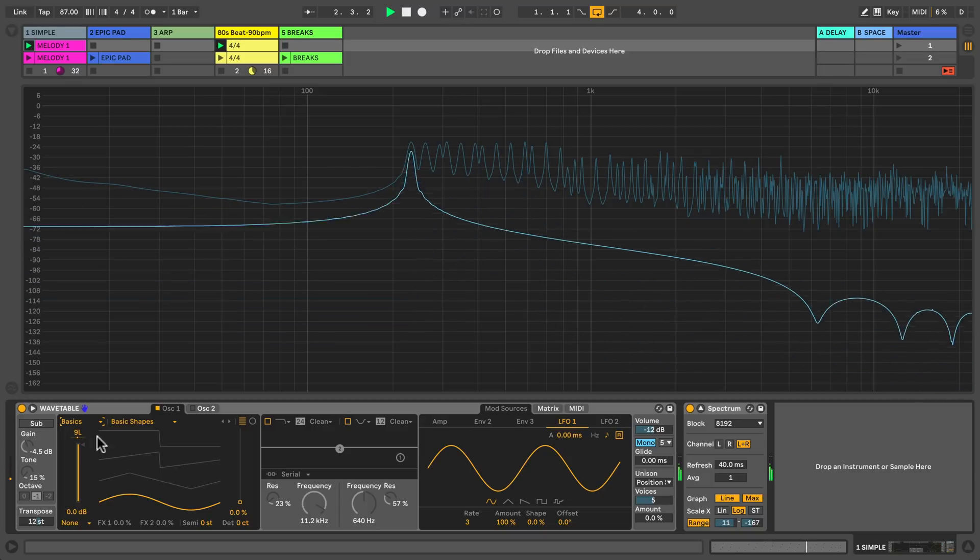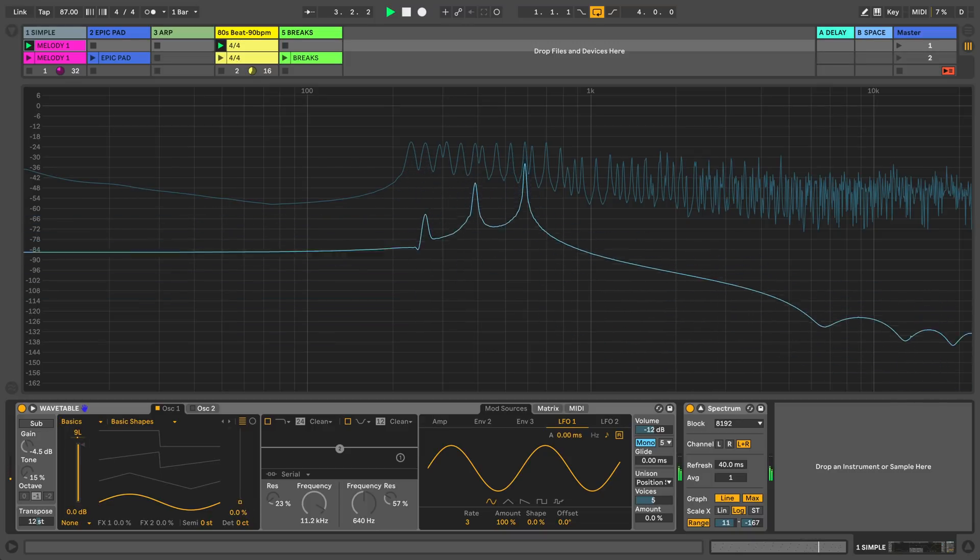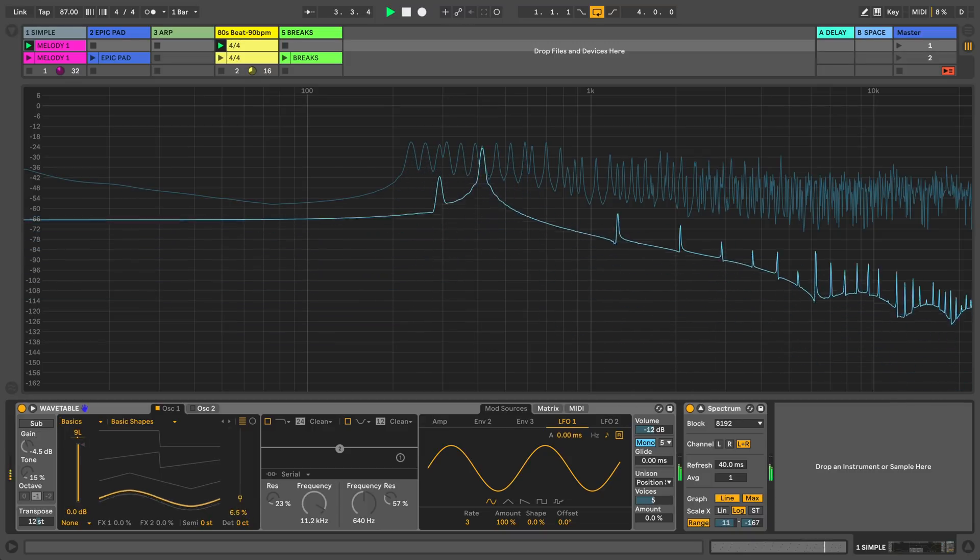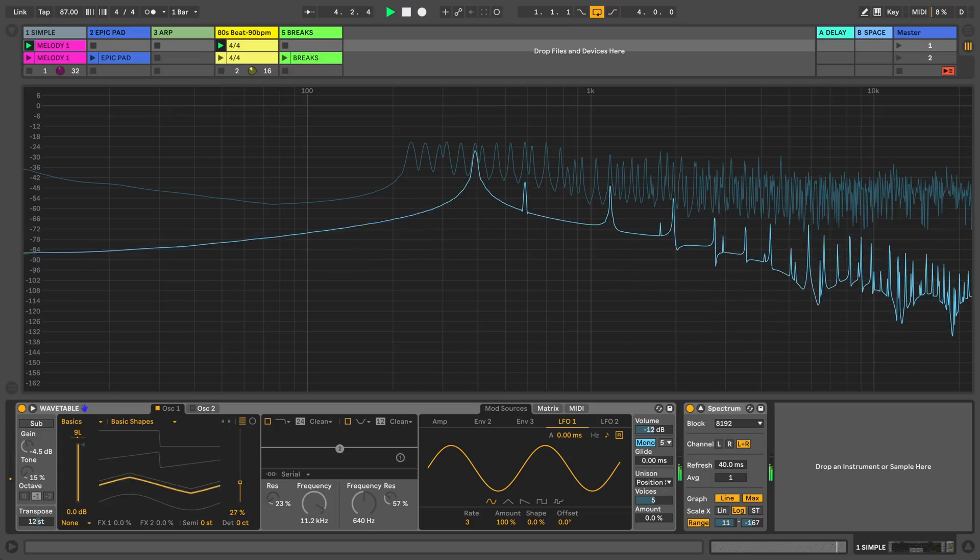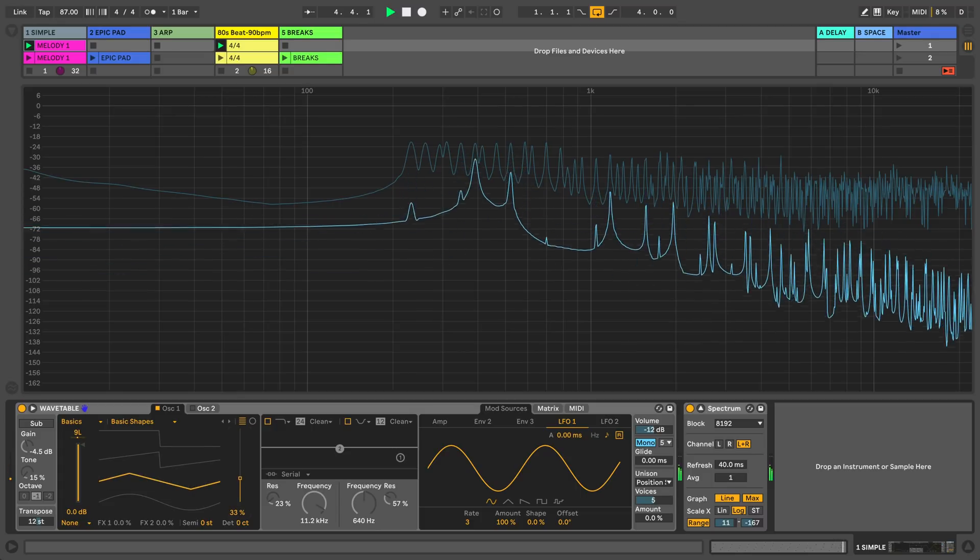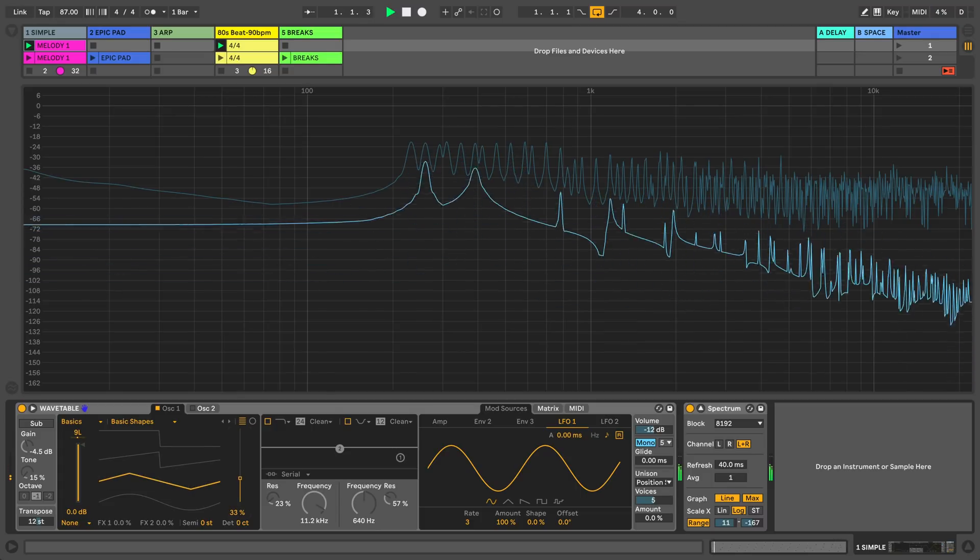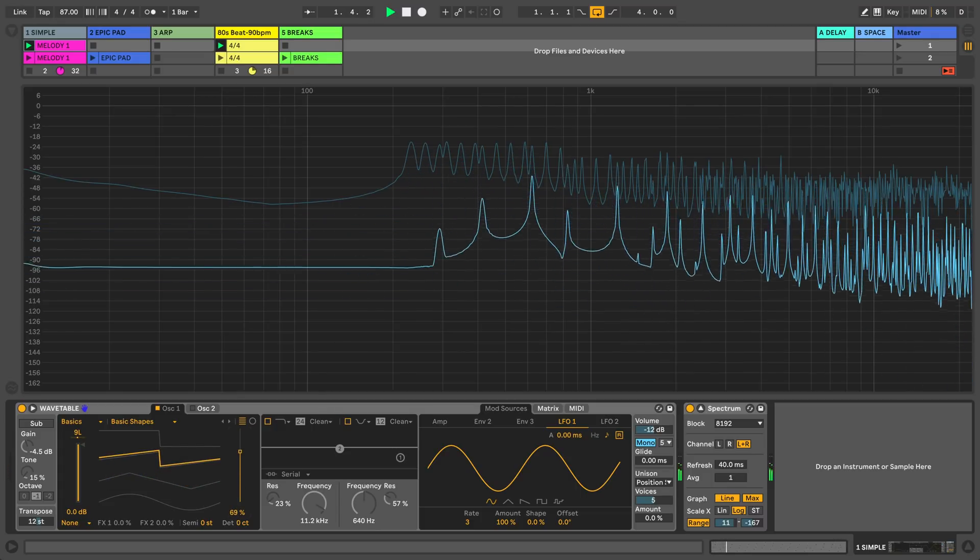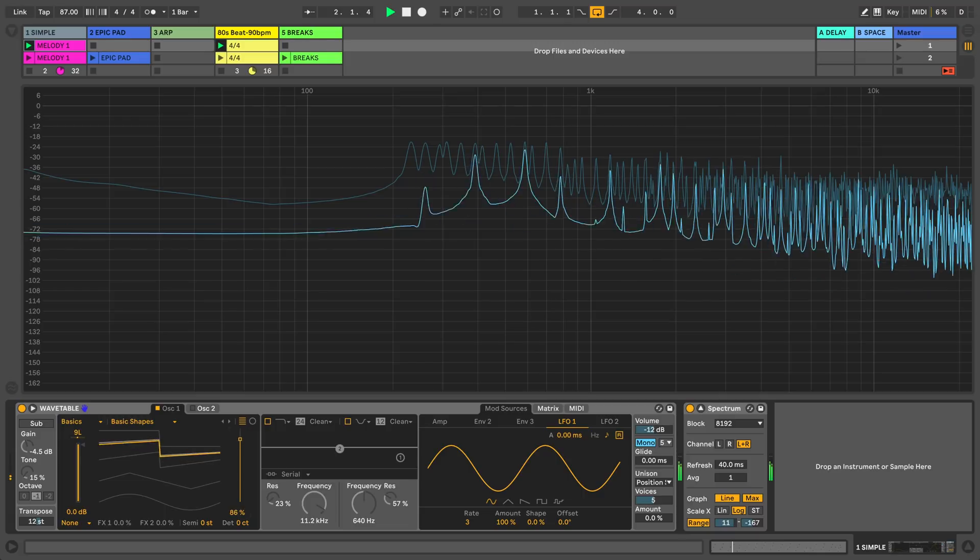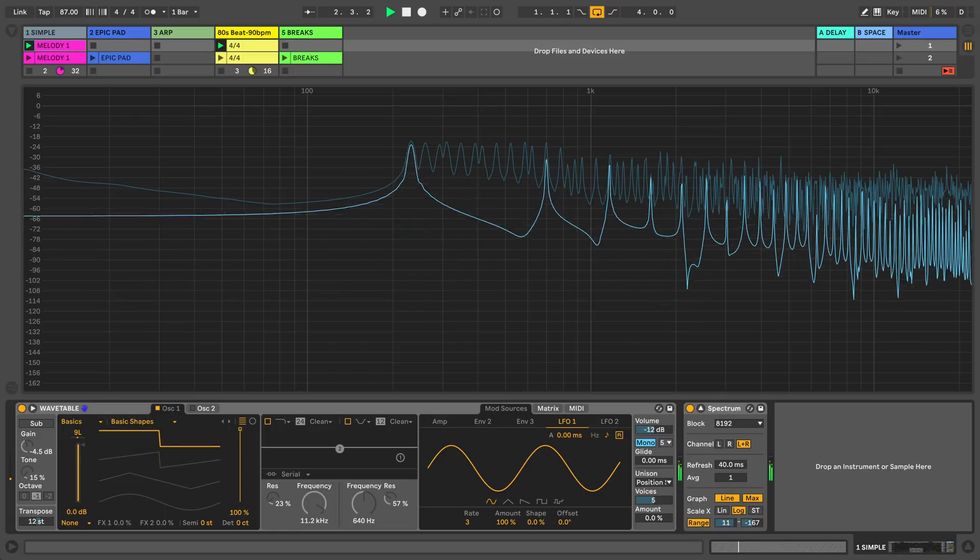Let's take a look at the basic shapes. Here we can move the wavetable position from a sine wave to a triangle, to an upward saw and all the way up to the square wave.